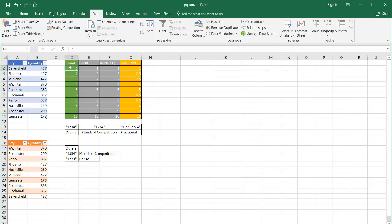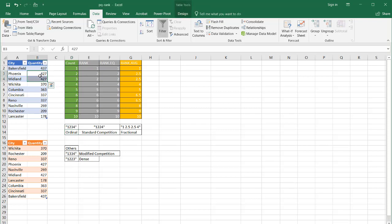You can do a counting, or what's called an ordinal rank. In this case, whenever there's a tie, there are no duplicating numbers — you see you have 1, 2, 3, 4. We have our duplicating values here in the data, but there is no duplicating numbers in the rank.